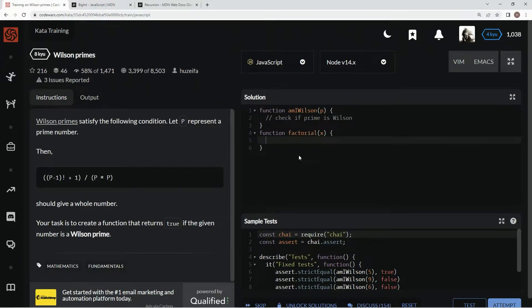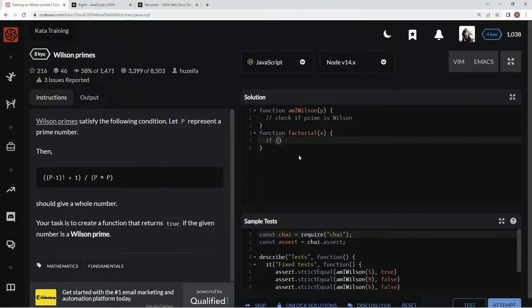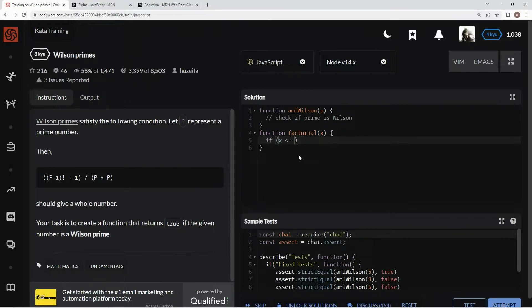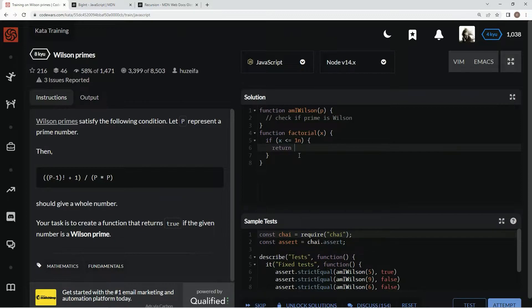So for this one, we're going to start off by saying, down here, if x is less than or equal to 1n, we're going to return 1n.